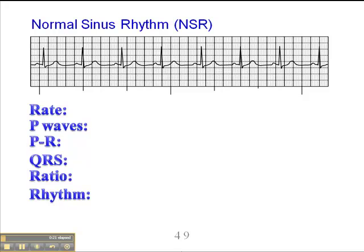Heart rate in a normal sinus rhythm, or NSR, is between 60 and 99. I say 99 because any heart rate that's 100 or greater is considered a tachycardia. Any heart rate less than 60 is considered a bradycardia. So that's the normal heart rate range.